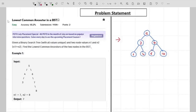Hey, what's up guys, welcome back to the channel. In today's video, the problem I will explain is Lowest Common Ancestor in a BST. This problem is frequently asked by companies like Amazon, Microsoft, Flipkart, and many more. So make sure you stay tuned till the end of the video.